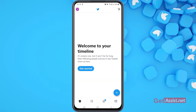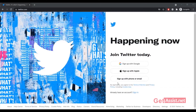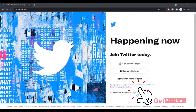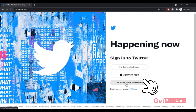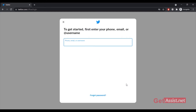To do it on a web browser, go to twitter.com and click on the Sign In option. You have three options: sign in with Google, sign in with Apple, or use your phone, email, or username. I'm going to select the third one, but you can select the other two as well depending on the information you have.